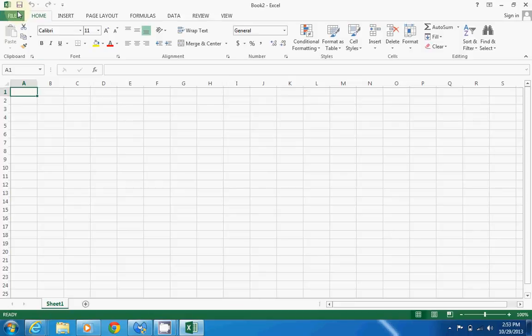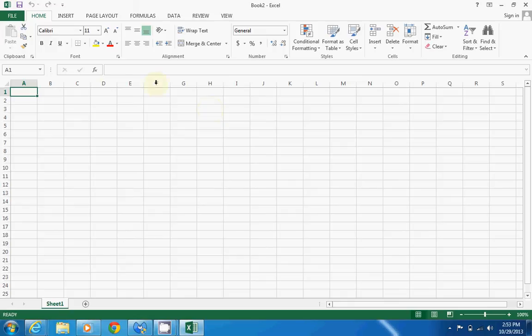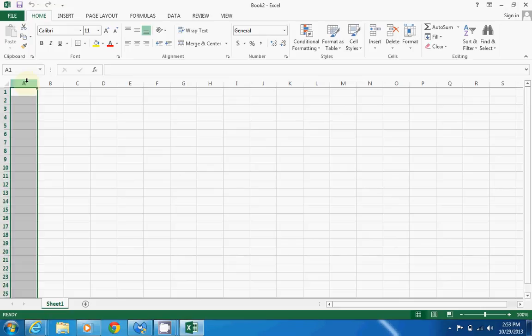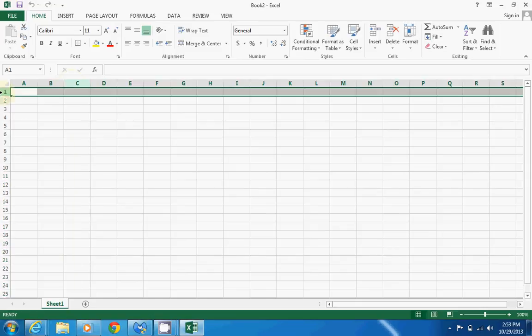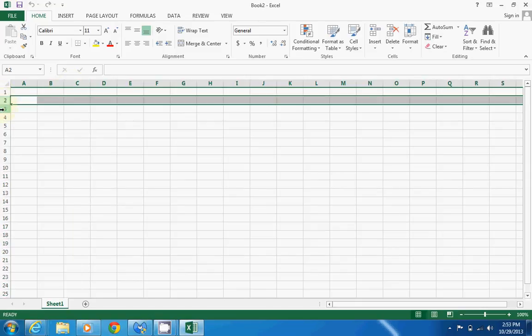Let's check out the Excel spreadsheet itself. As you can see, Excel is broken up into columns that are labeled with letters and rows that are labeled with numbers.